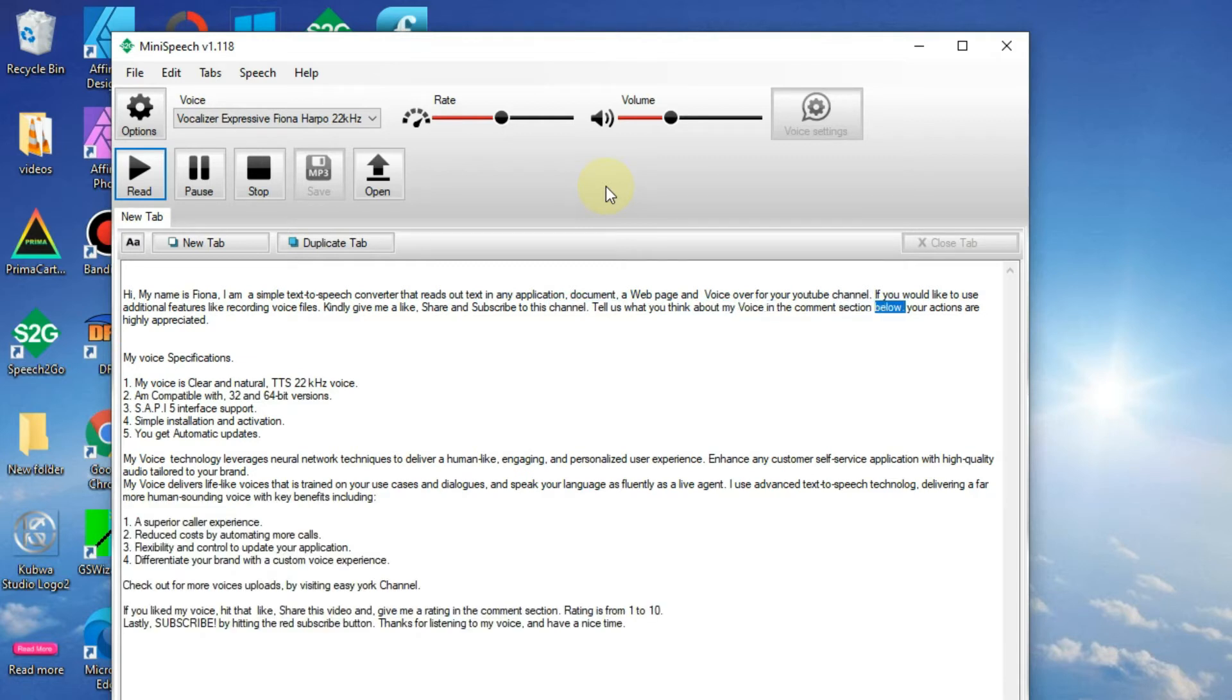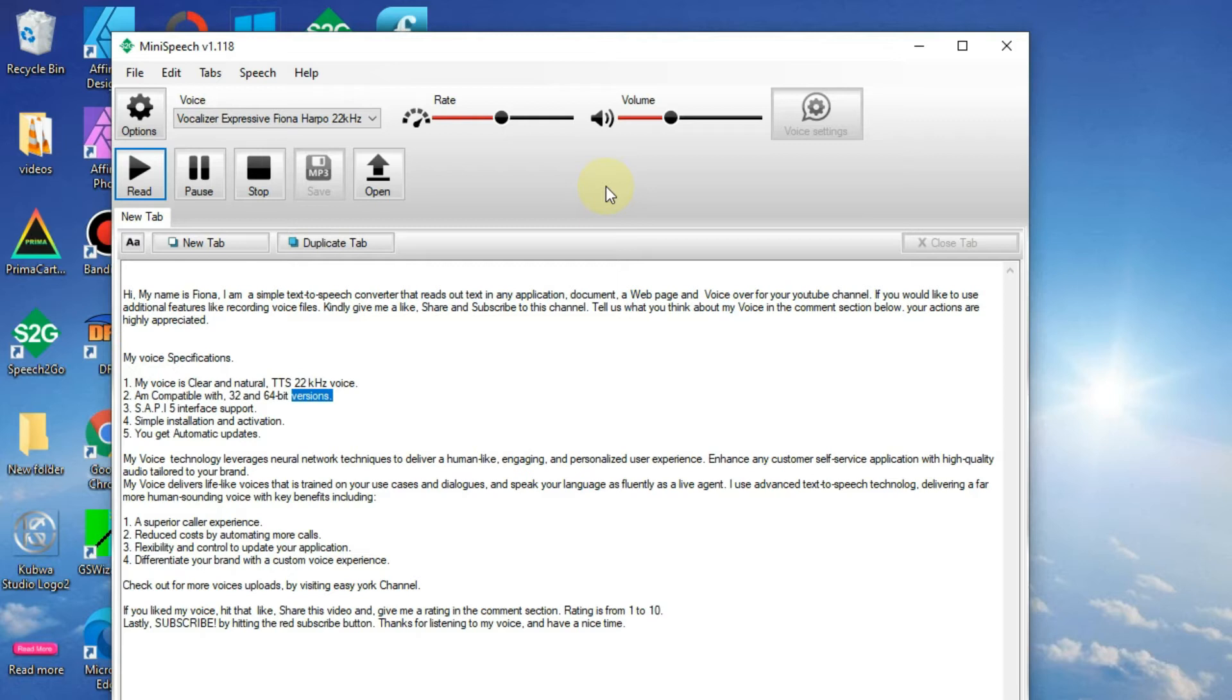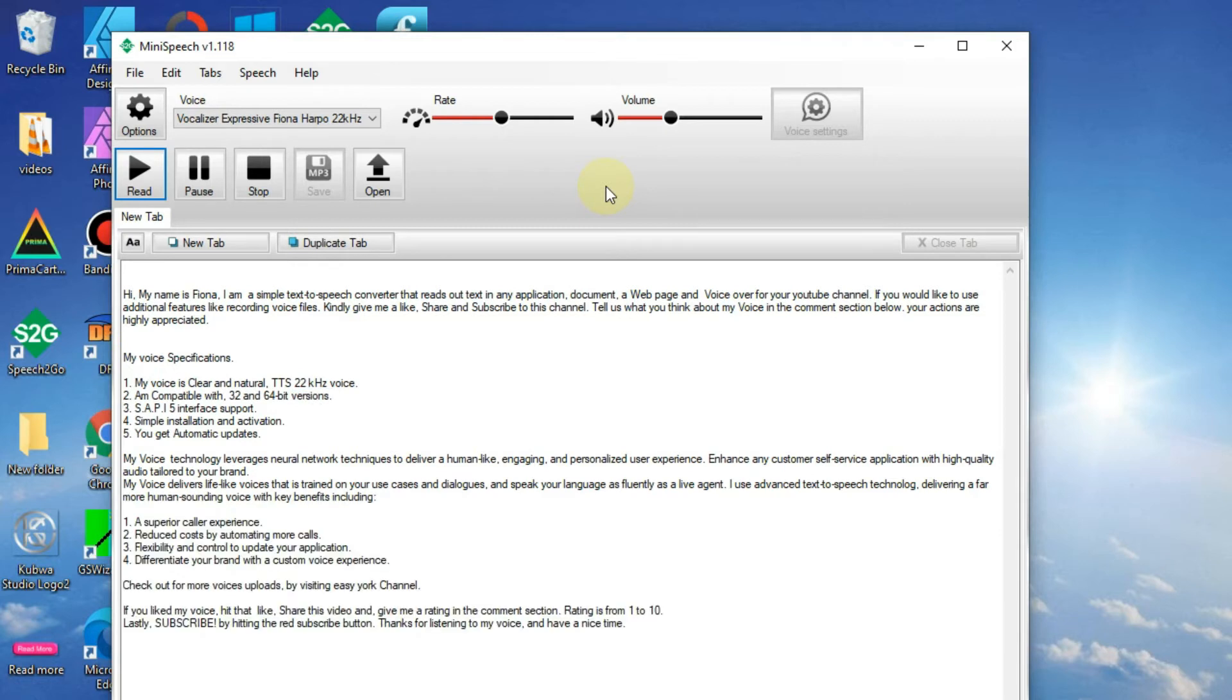Your actions are highly appreciated. My voice specifications: one, my voice is clear and natural TTS 22 kHz voice; two, I'm compatible with 32 and 64-bit versions; three, SAPI 5 interface support for simple installation and activation.